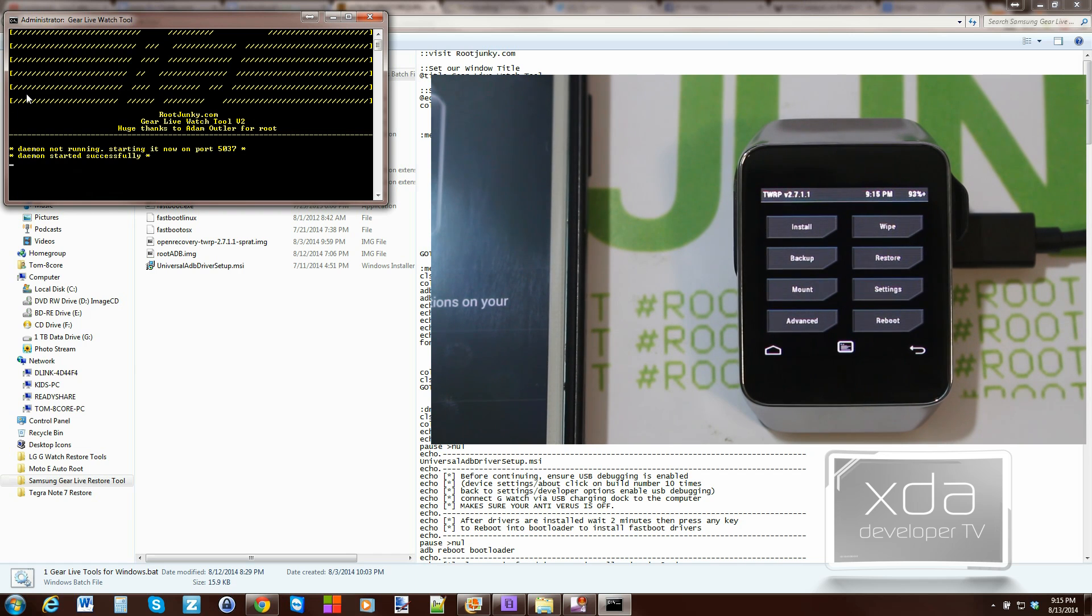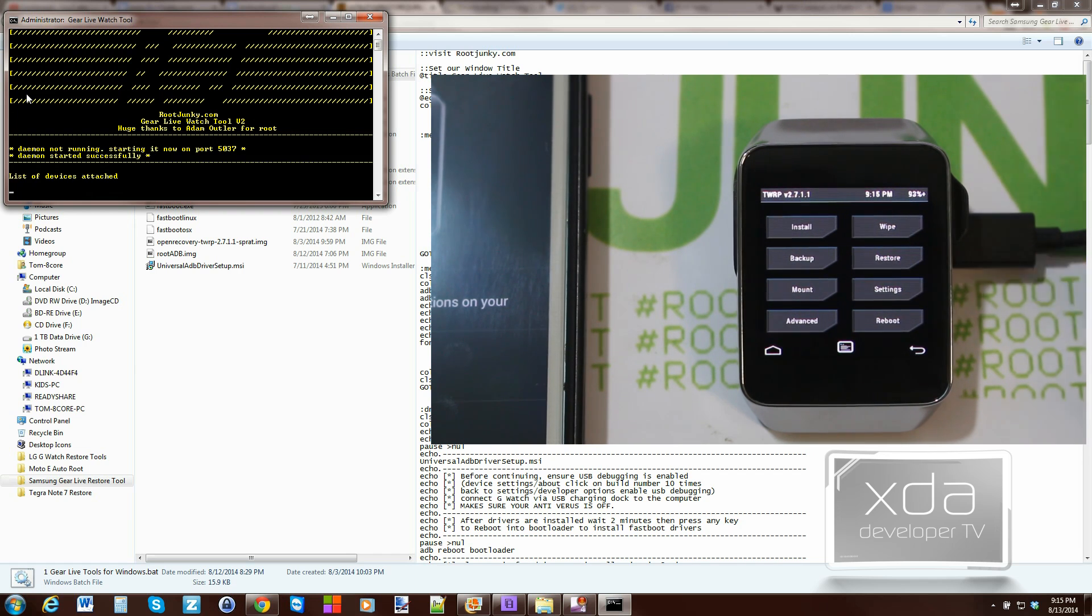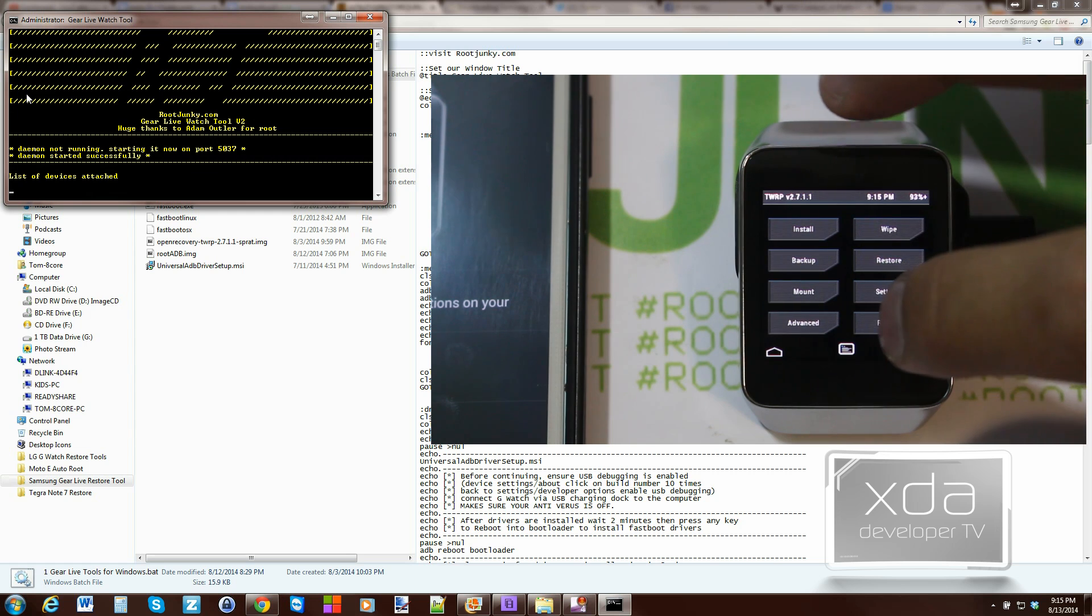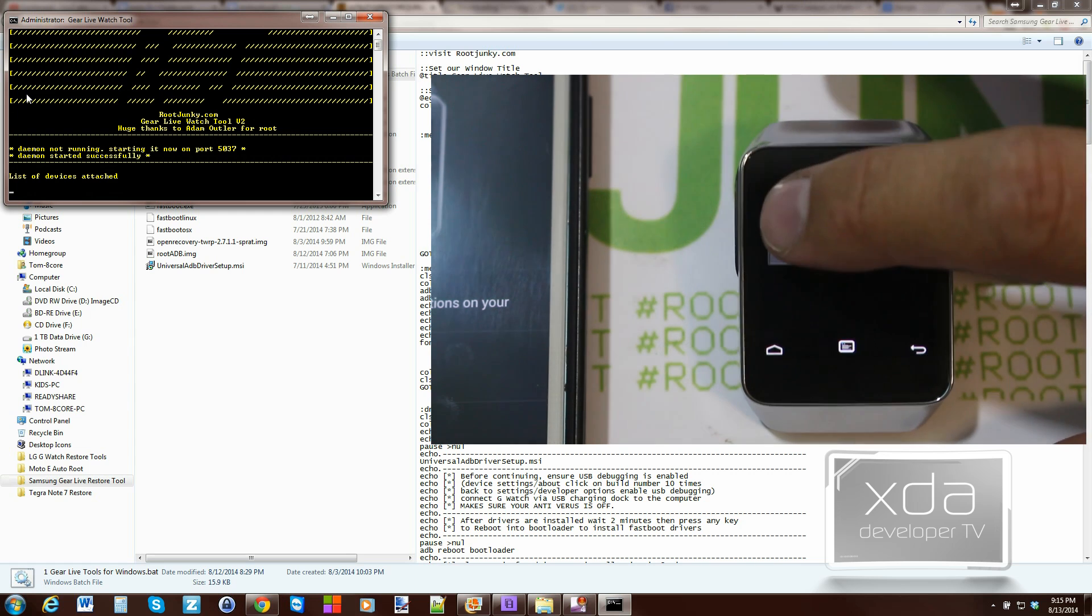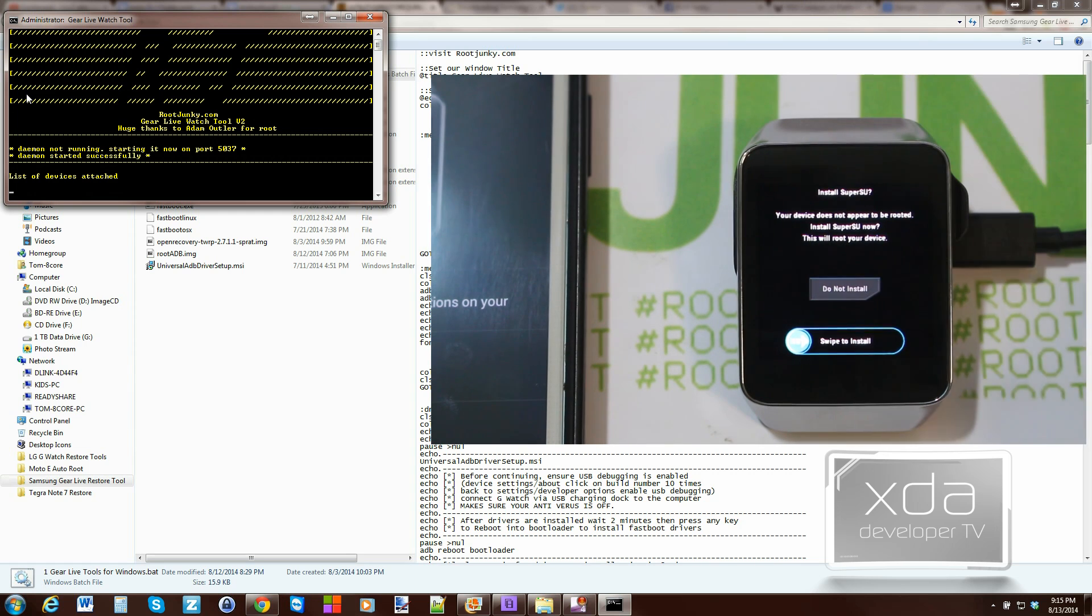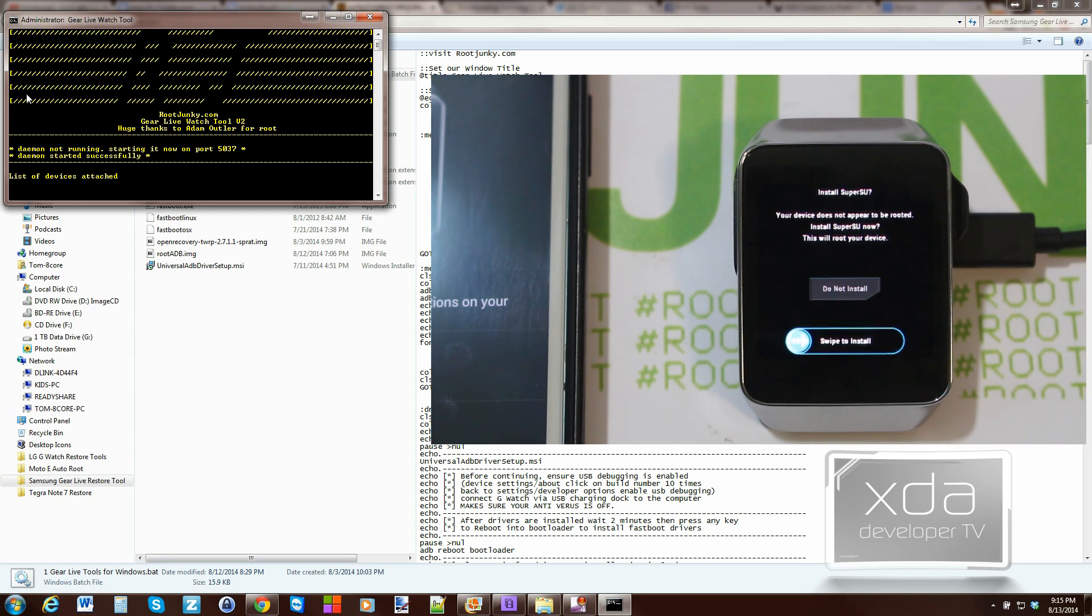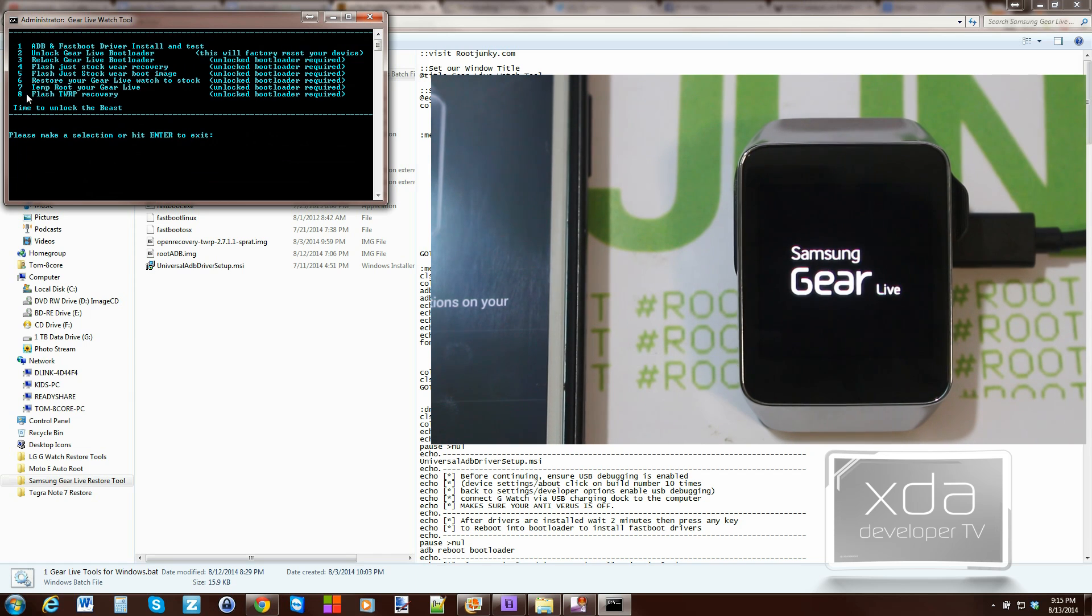Here you go. You have TWRP recovery on your Gear Live watch. Once you're done, just go ahead and hit reboot system. No for fixing root. Don't worry about that right now. And you just booted back up. You have TWRP recovery installed on your device.